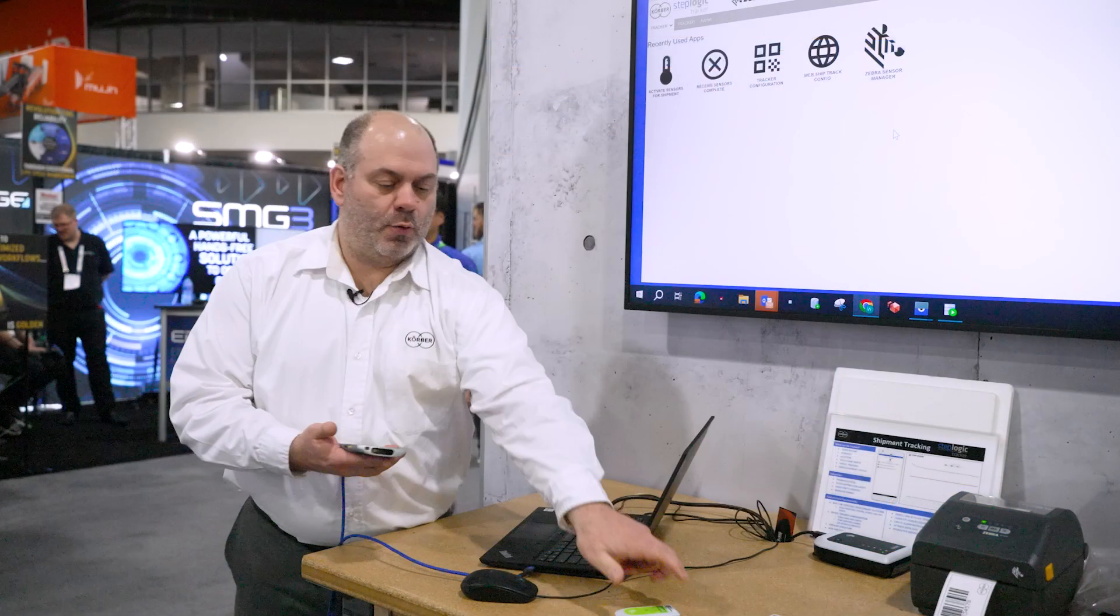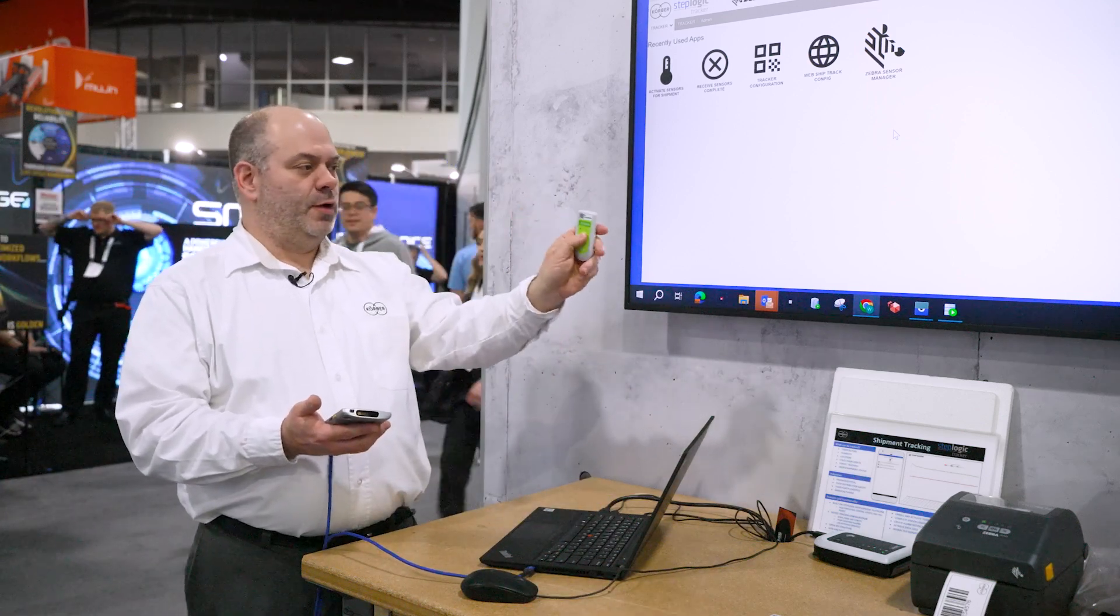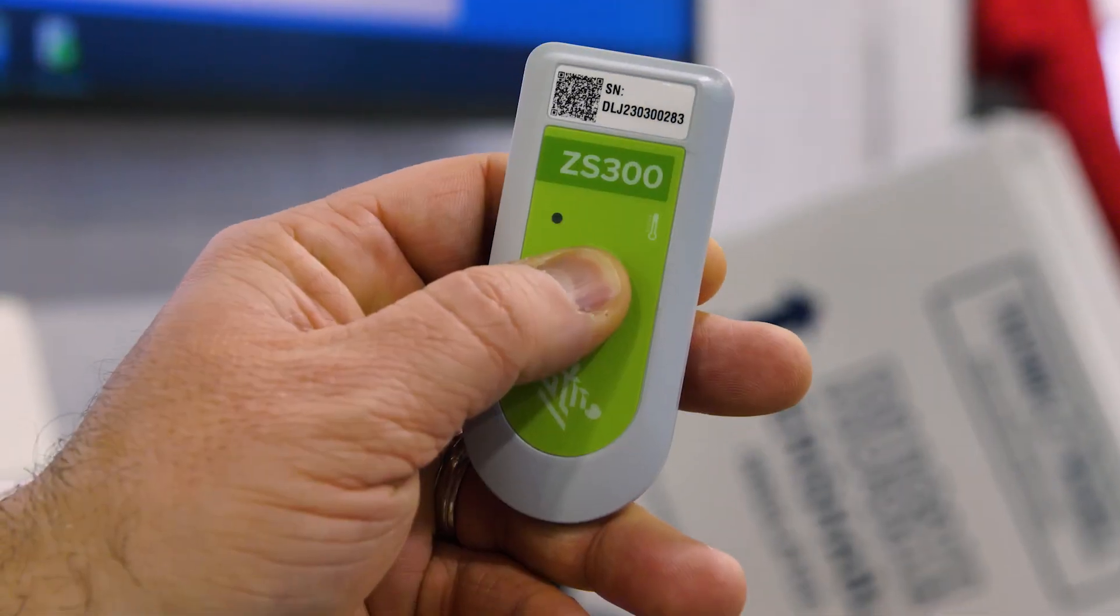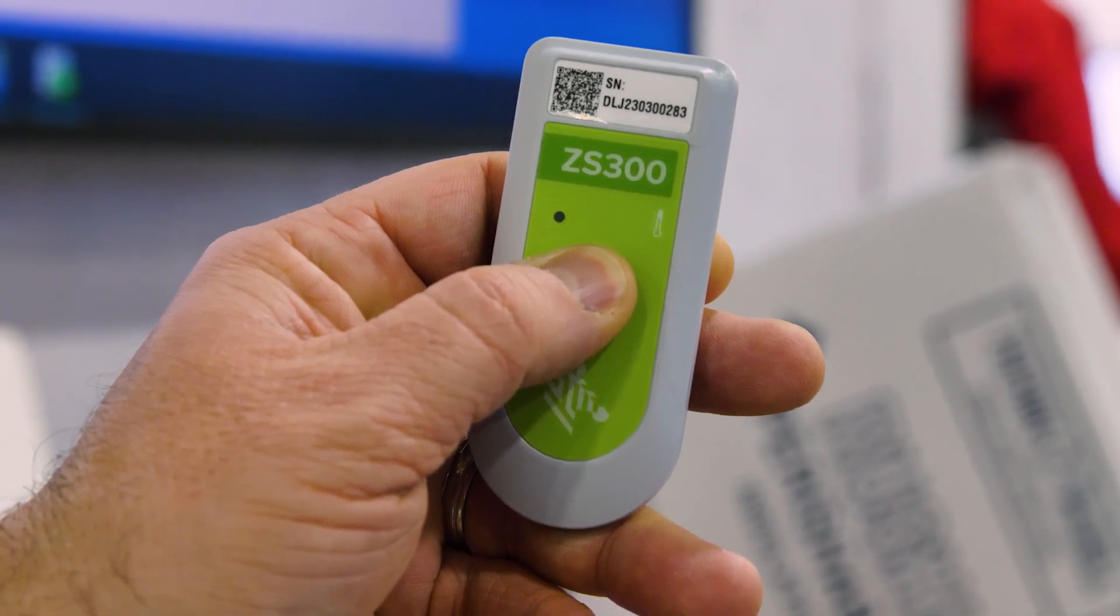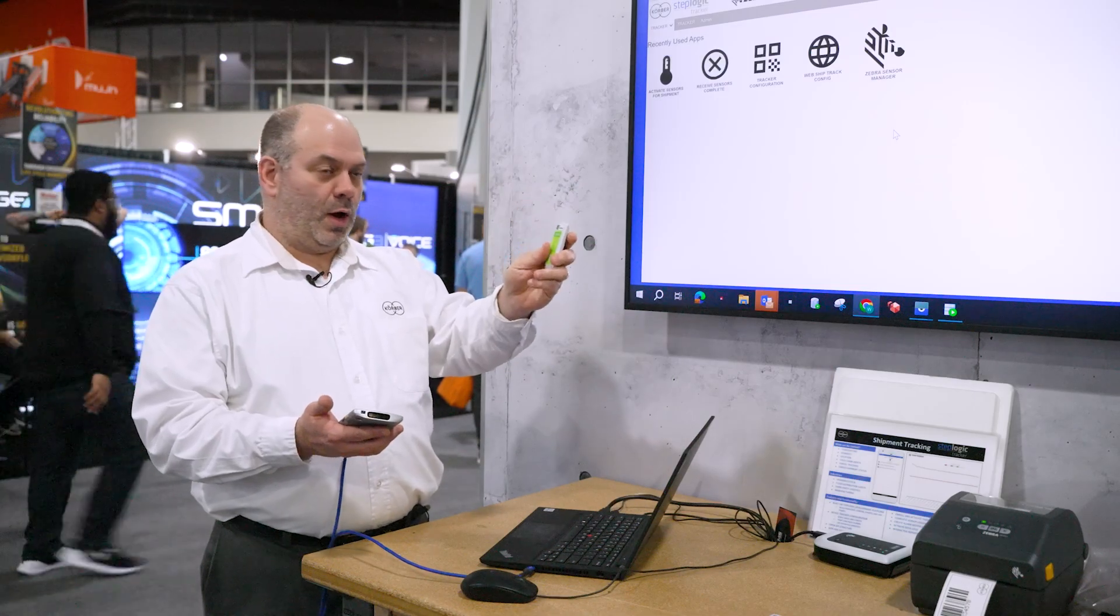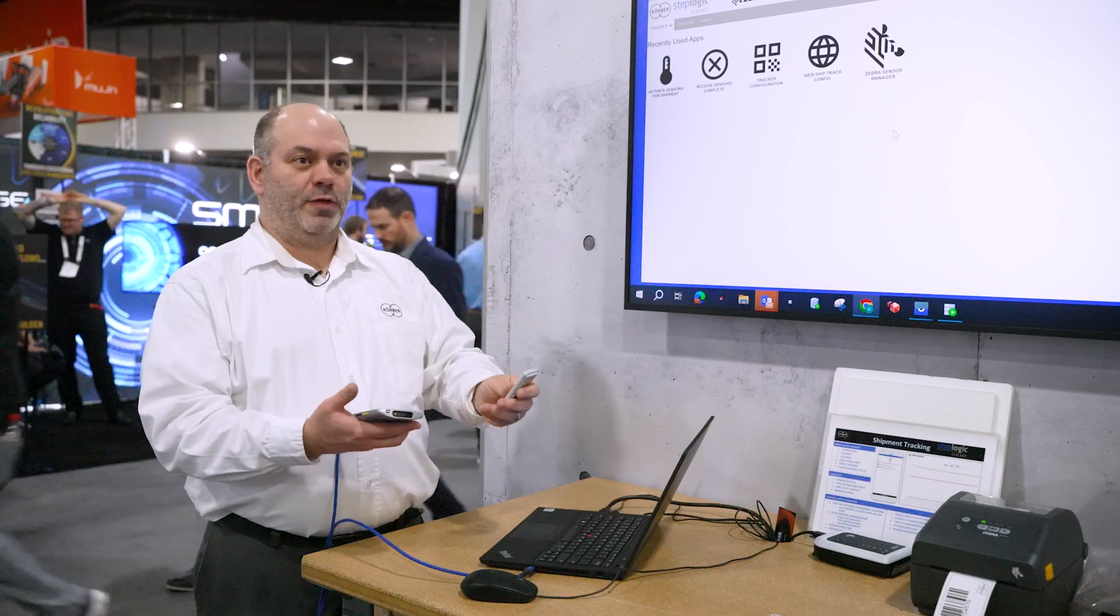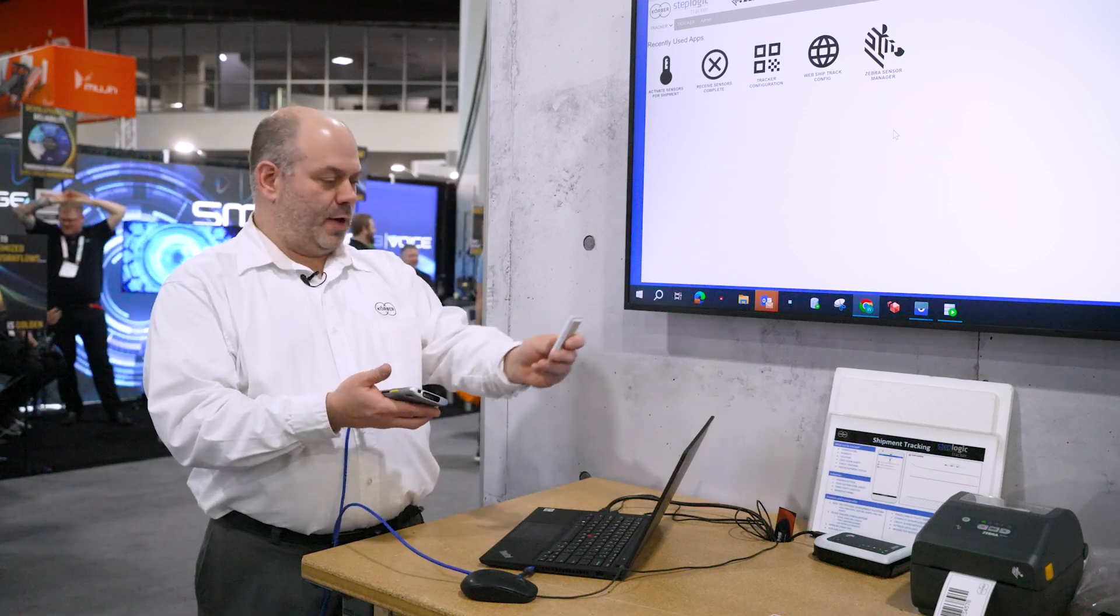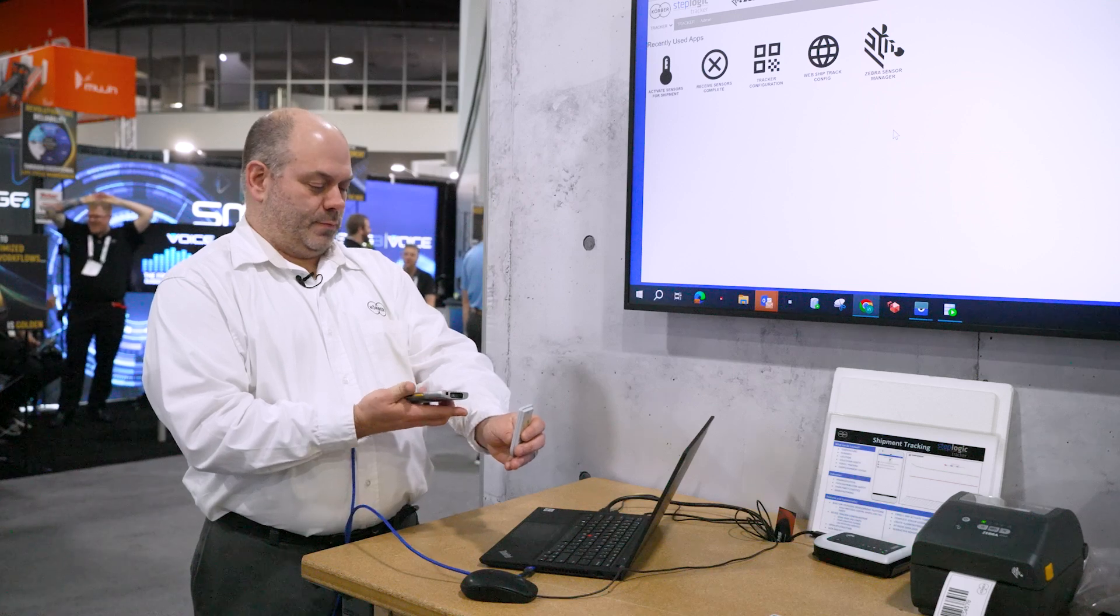Then it's going to ask me to scan a sensor. So I'm going to take one of my Bluetooth sensors, the ZS300. I'm going to hold the button down until it blinks, the yellow. Now that means that this sensor is now awakened and it's going to be communicating with the bridge units that Ankin mentioned before. So we'll go ahead and scan that sensor.